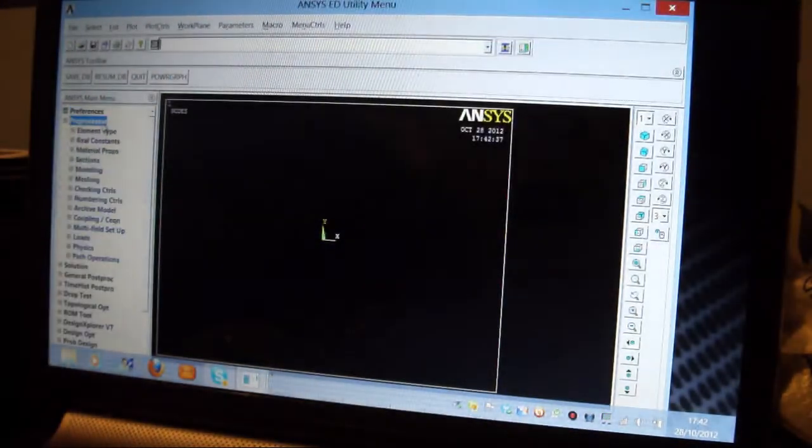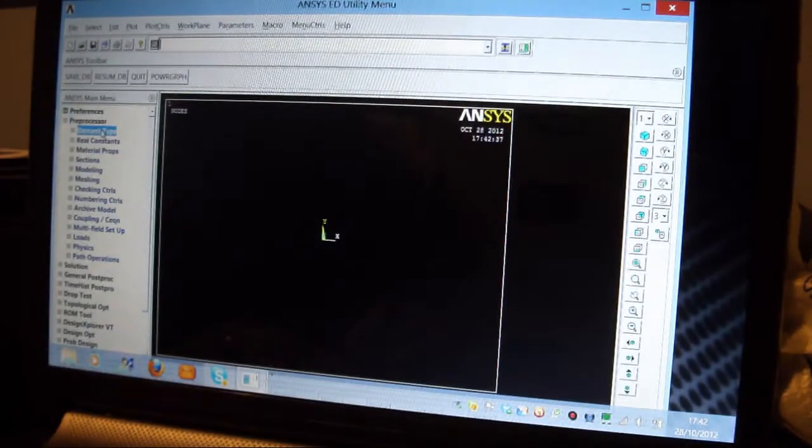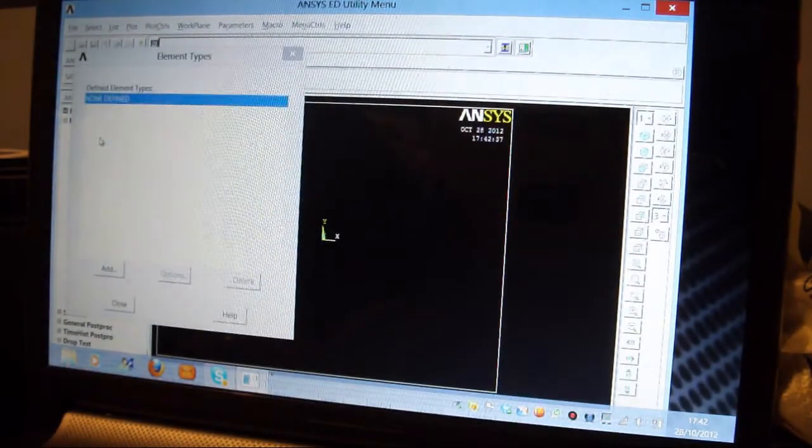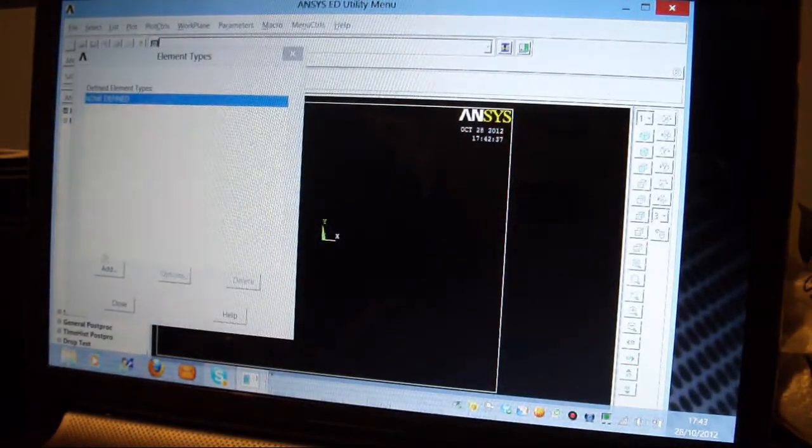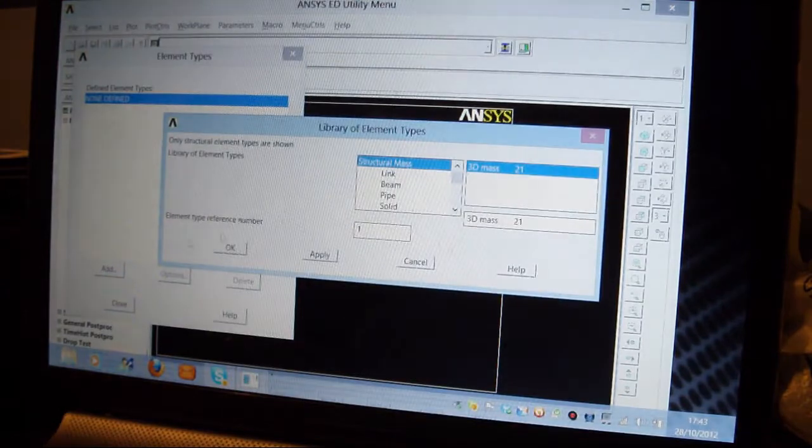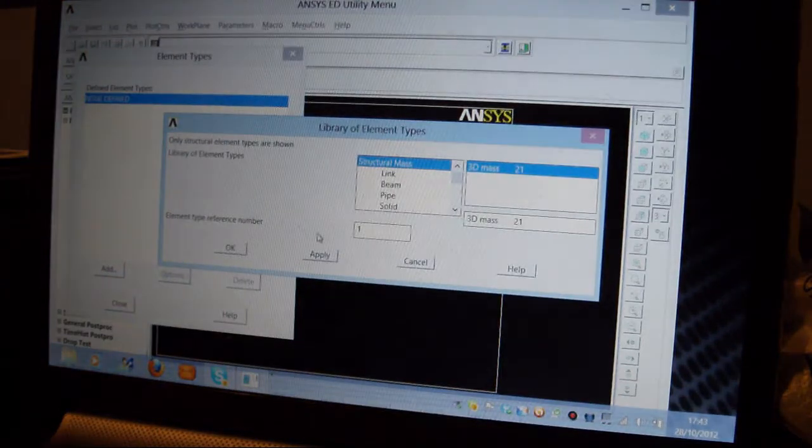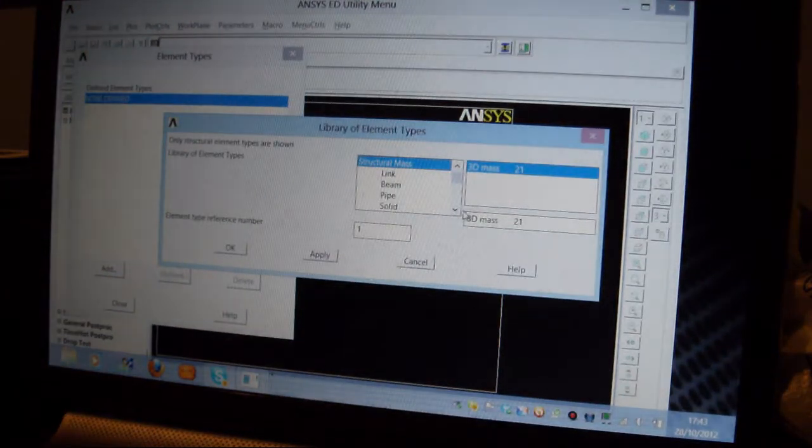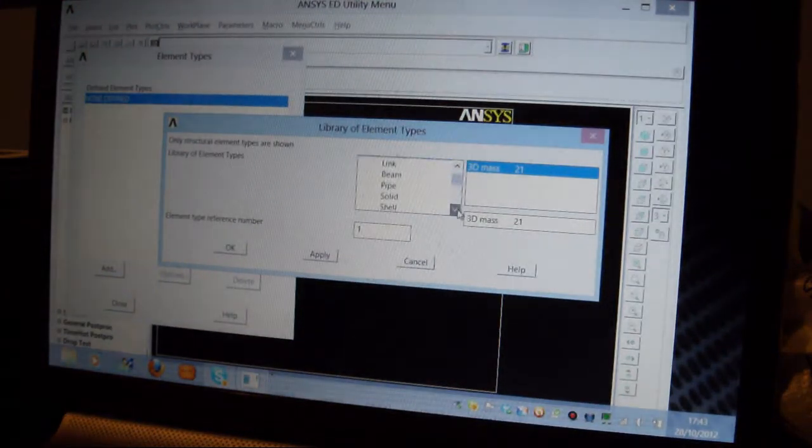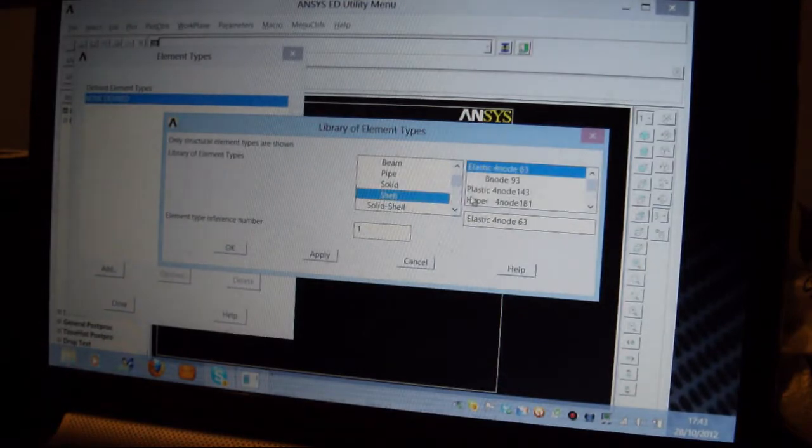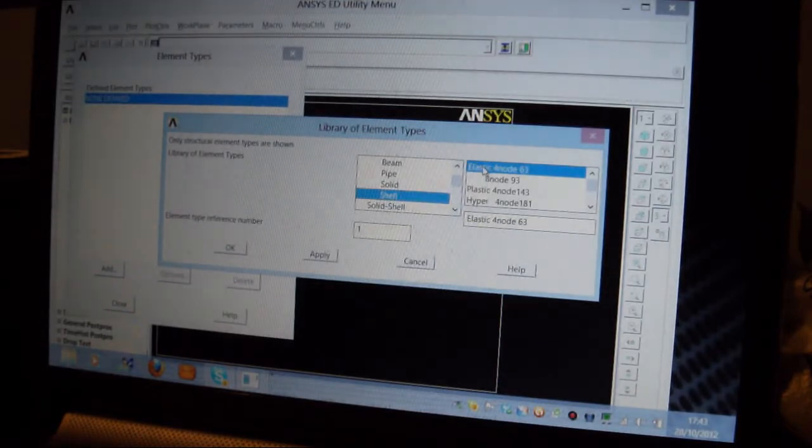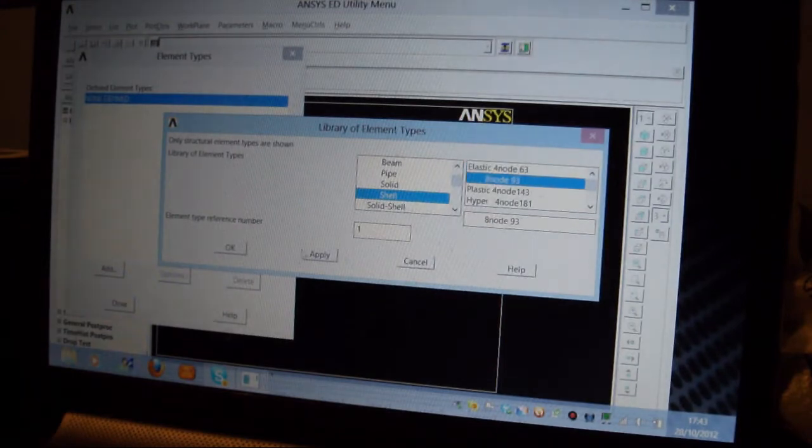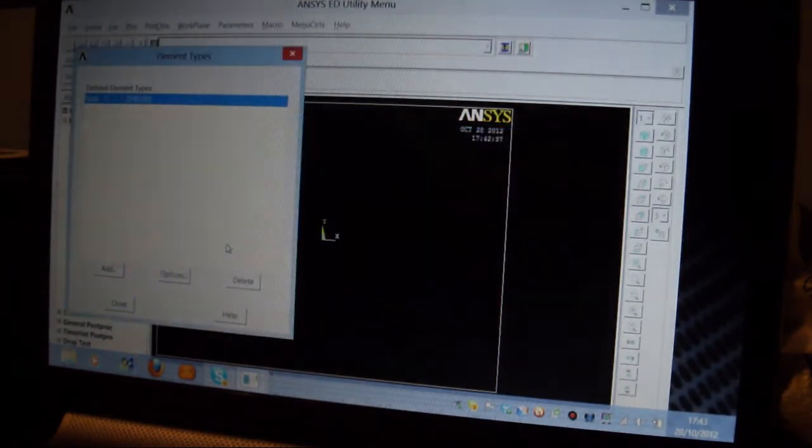I pick on Pre-Processor, I pick Element Type, Add, Edit, Delete. Add, and I'm going to use the Shell, have a look for it there, the Shell 93. I pick on that, Shell 93, that's an 8.93 element, it's a good element.